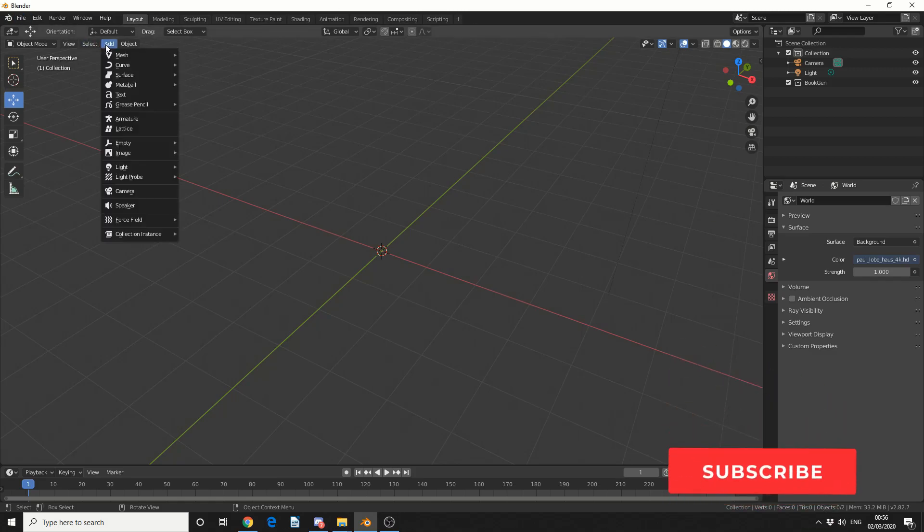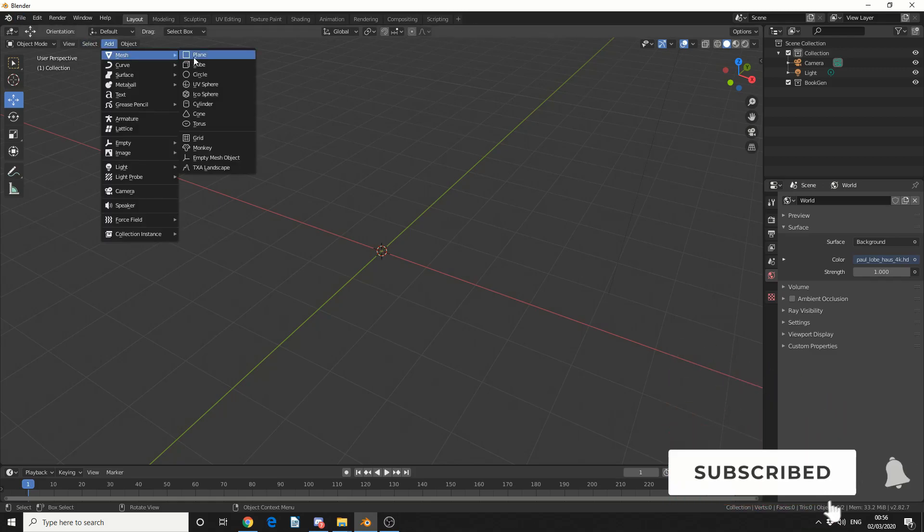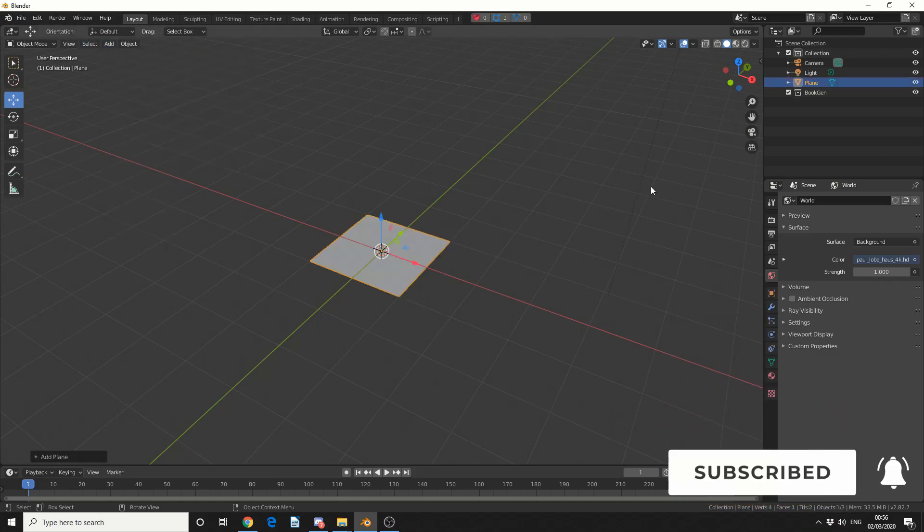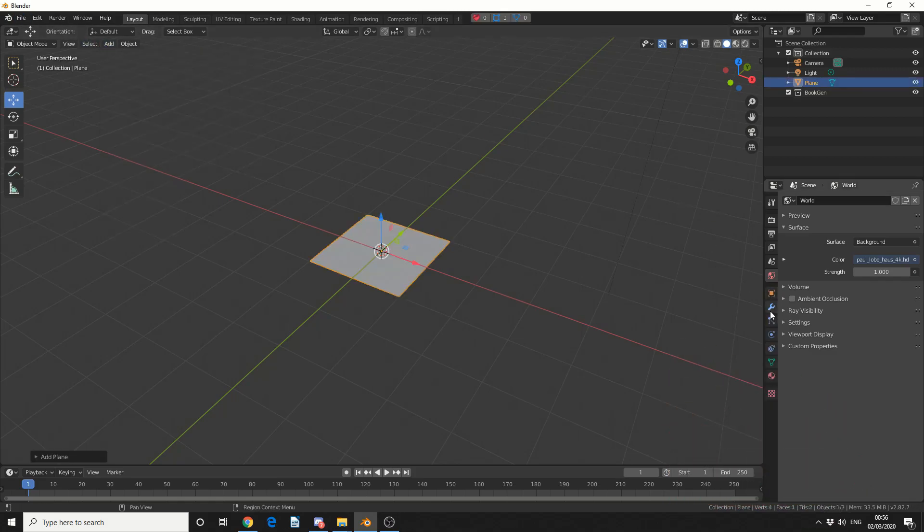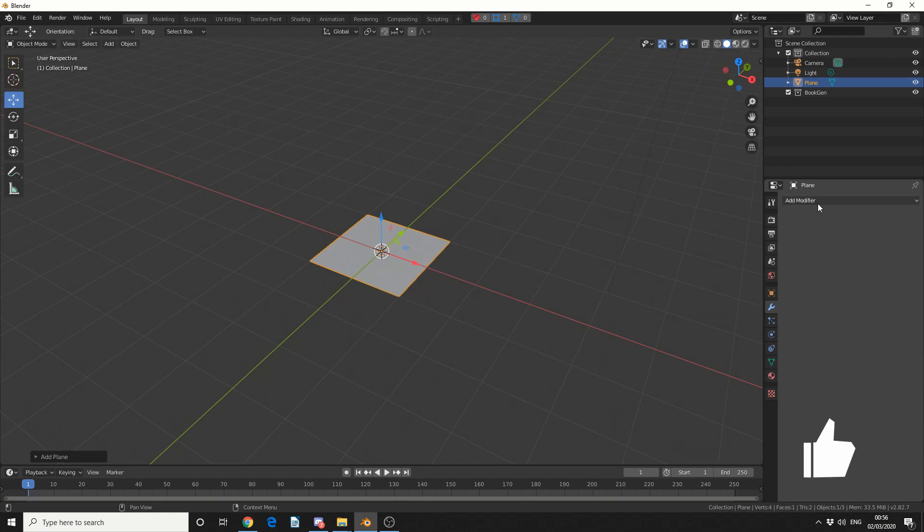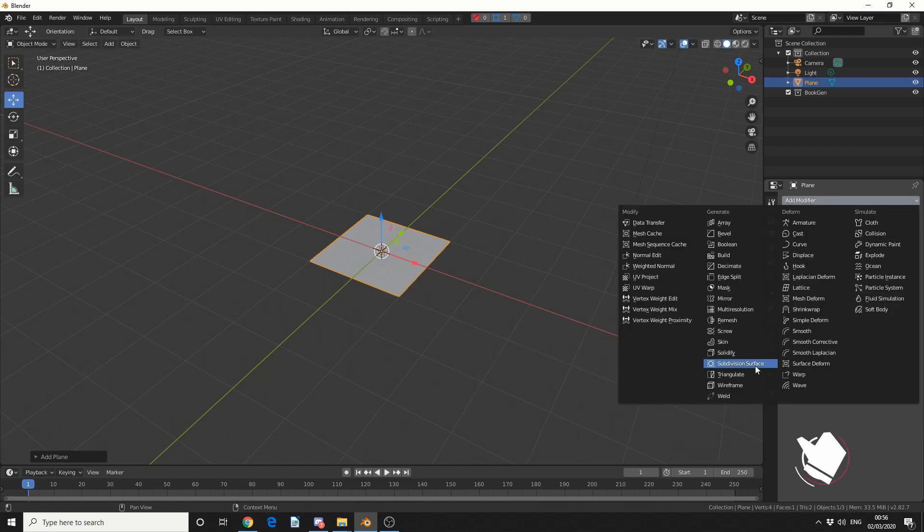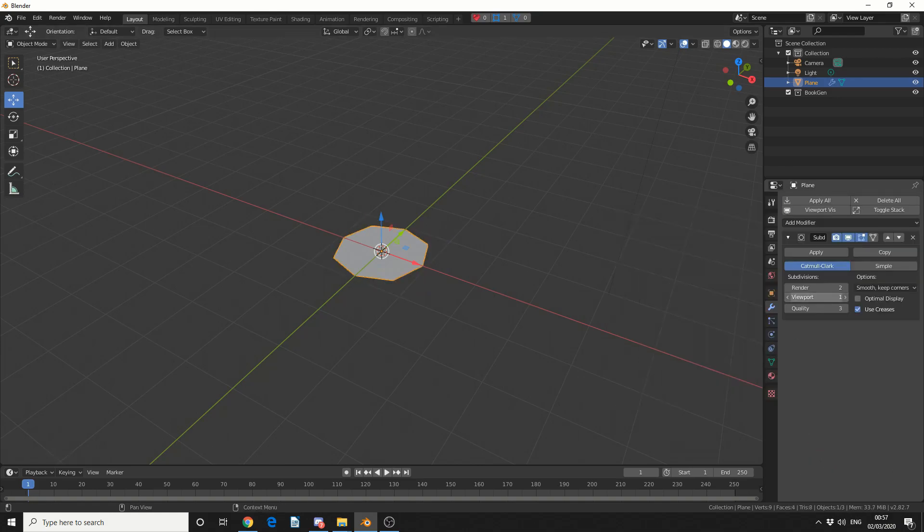So what I'm going to do here is I'm going to add in a quick plane. I'll come to the modifier tab, I'll do a quick subdivision, and I'll make it something like 4 in the viewport, and I'll keep it nice and simple.